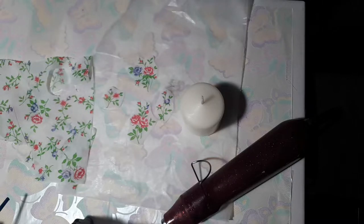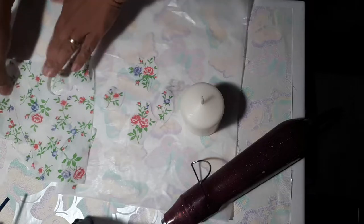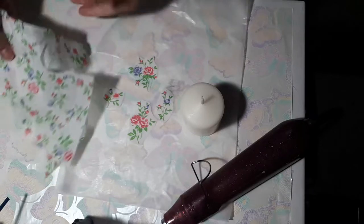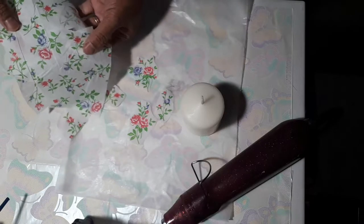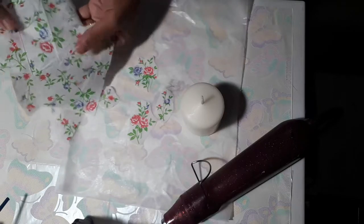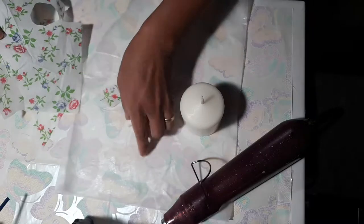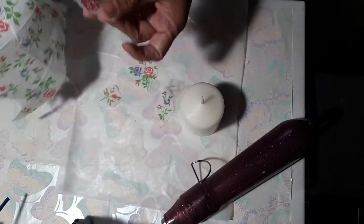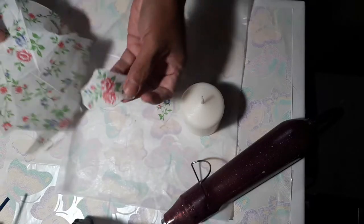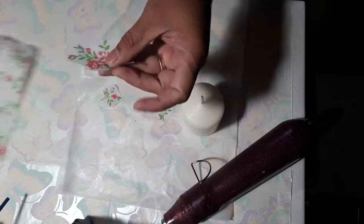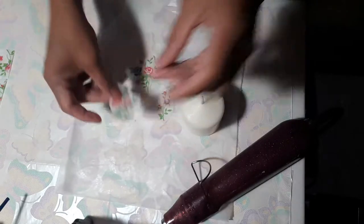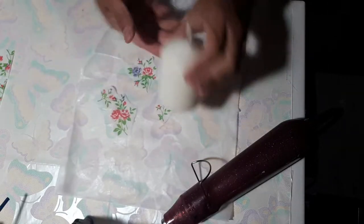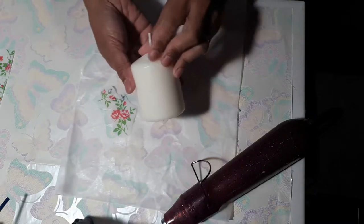And I'll show you what things we need: the floral napkin. I cut some images from the floral napkin, and of course we need a candle.